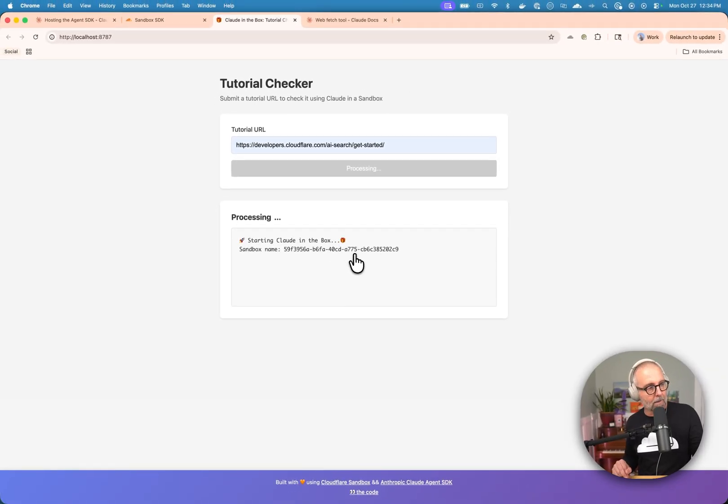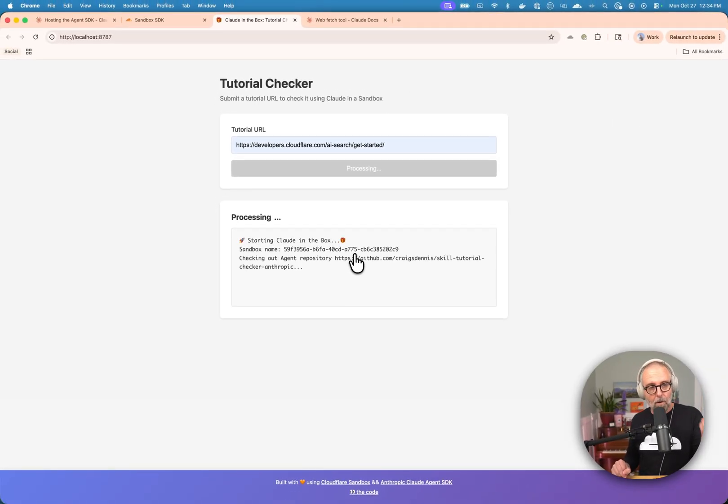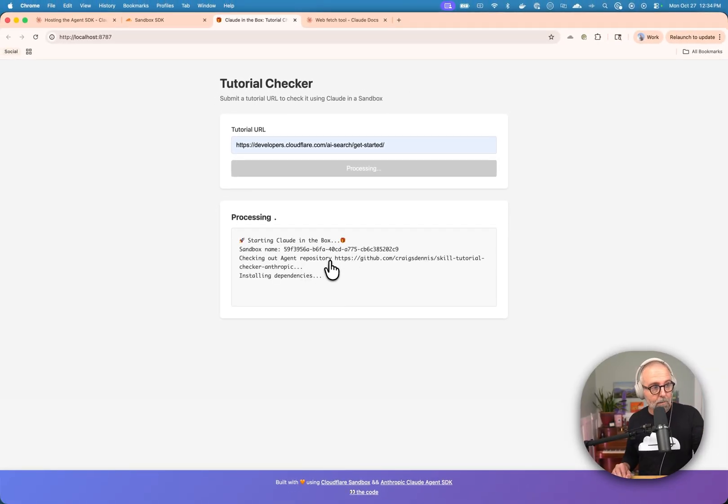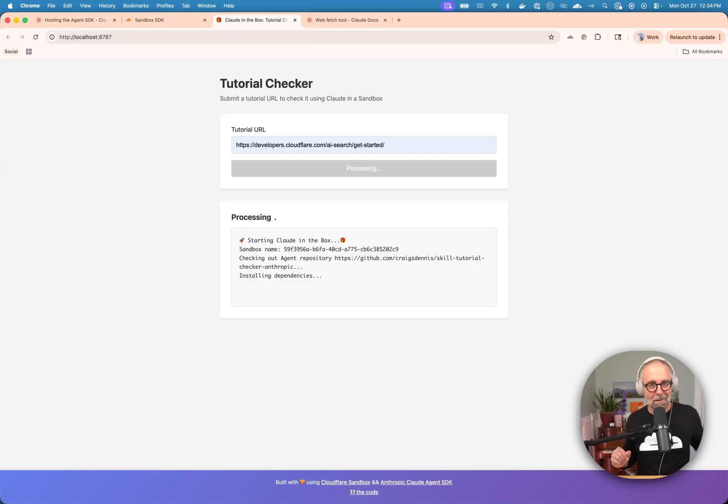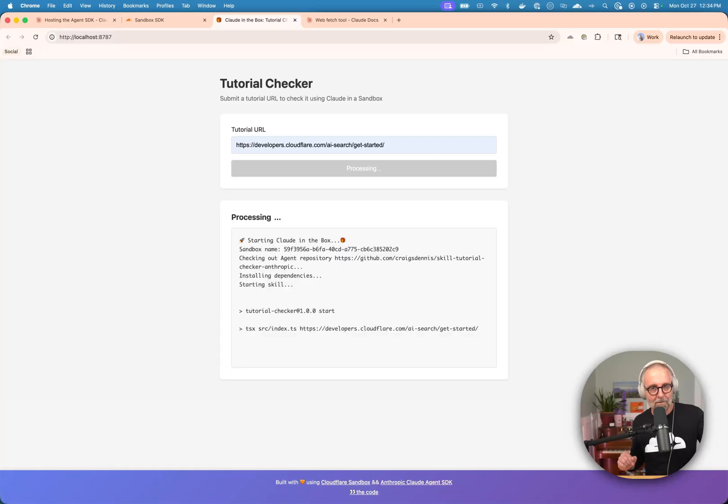And you'll see that it says starting the cloud in the box. It already has gone and got a sandbox. I'm running this locally, so it's using Docker and it's going to go get a repo and it's checking that out. And I made the pattern pretty extensible because I am pretty sure that I'm going to be using this a lot.